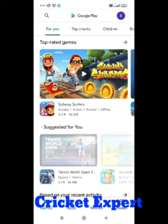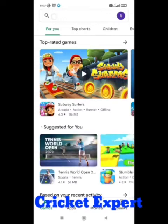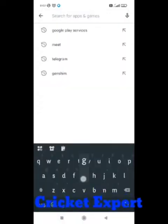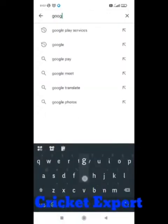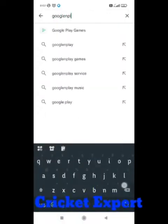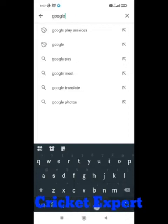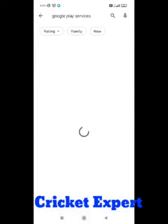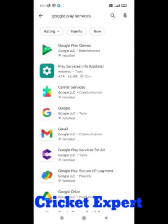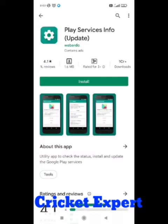There you need to search for Google Play services. Let's search it. After you search it, then find Play Services Info Update and click on it.